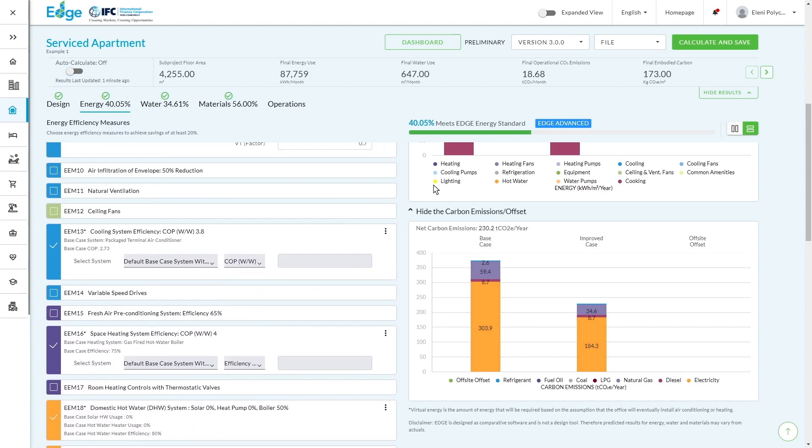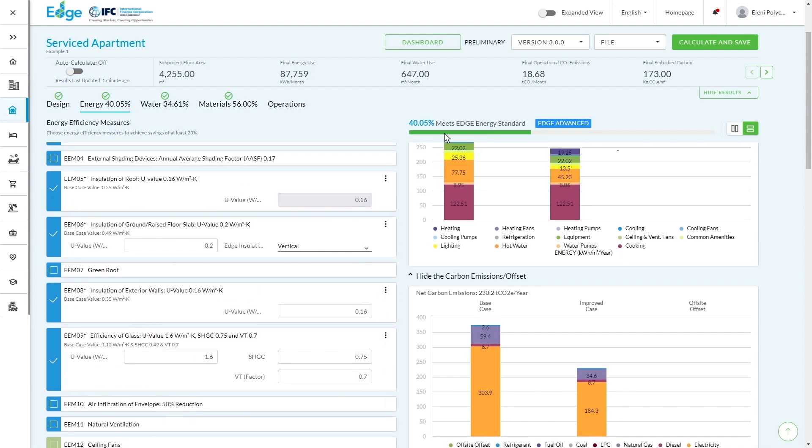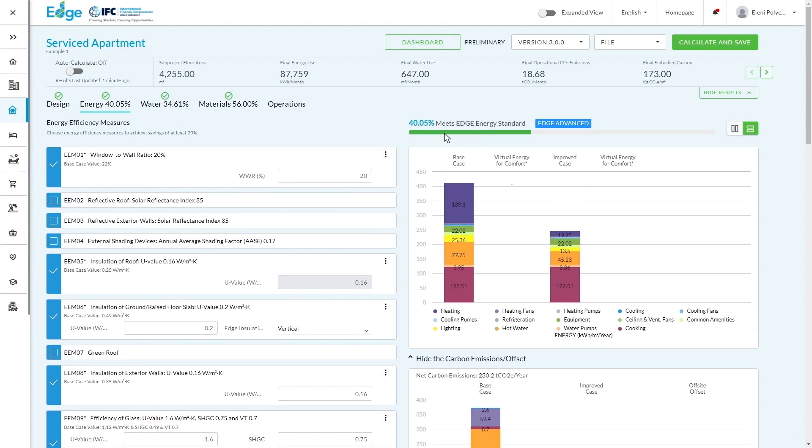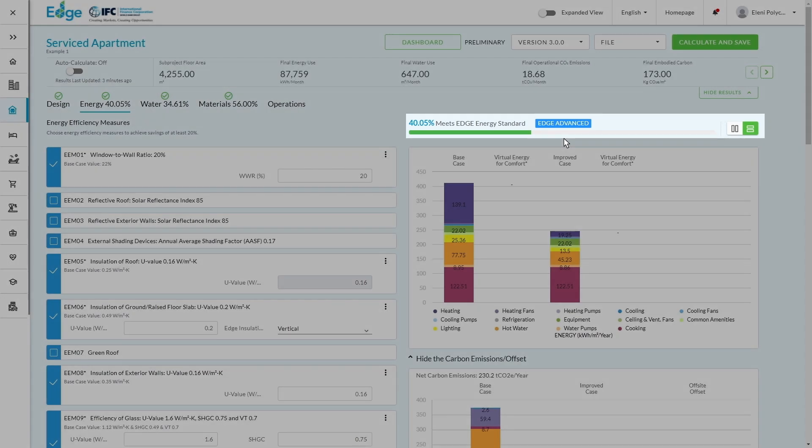Now, in this particular example is actually not only meeting the Edge standard, but actually meeting the Edge Advanced standard. And you can see that the software system is already telling you that, which is a really valuable feedback tool, especially if you're using the Edge app for design decisions.